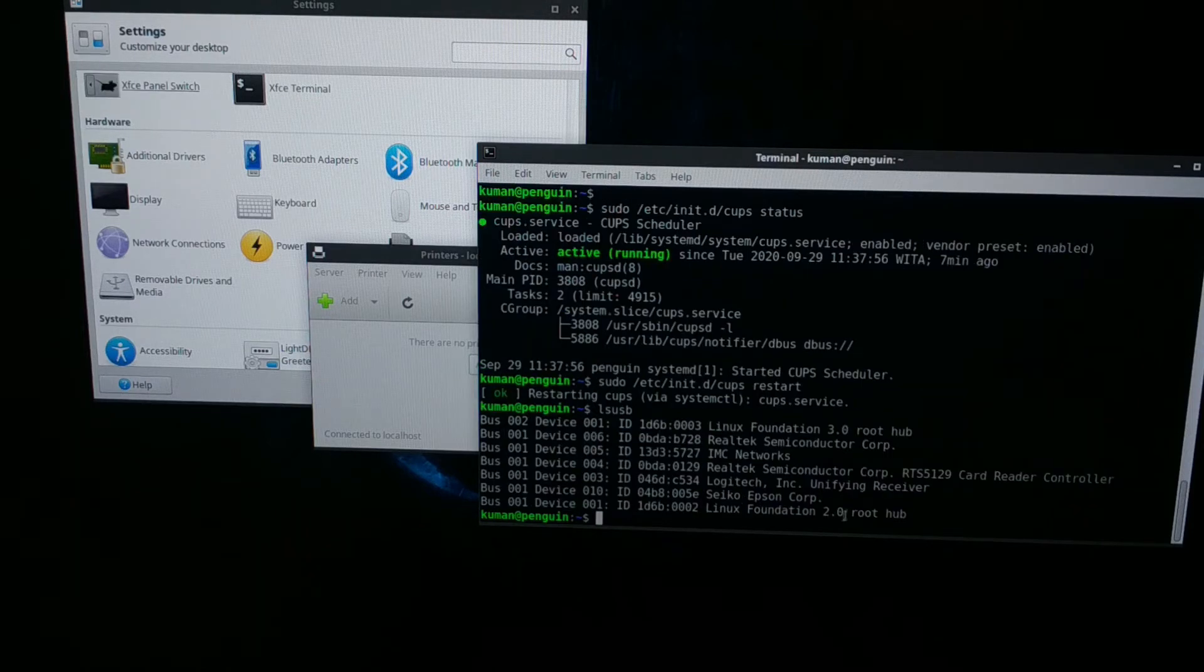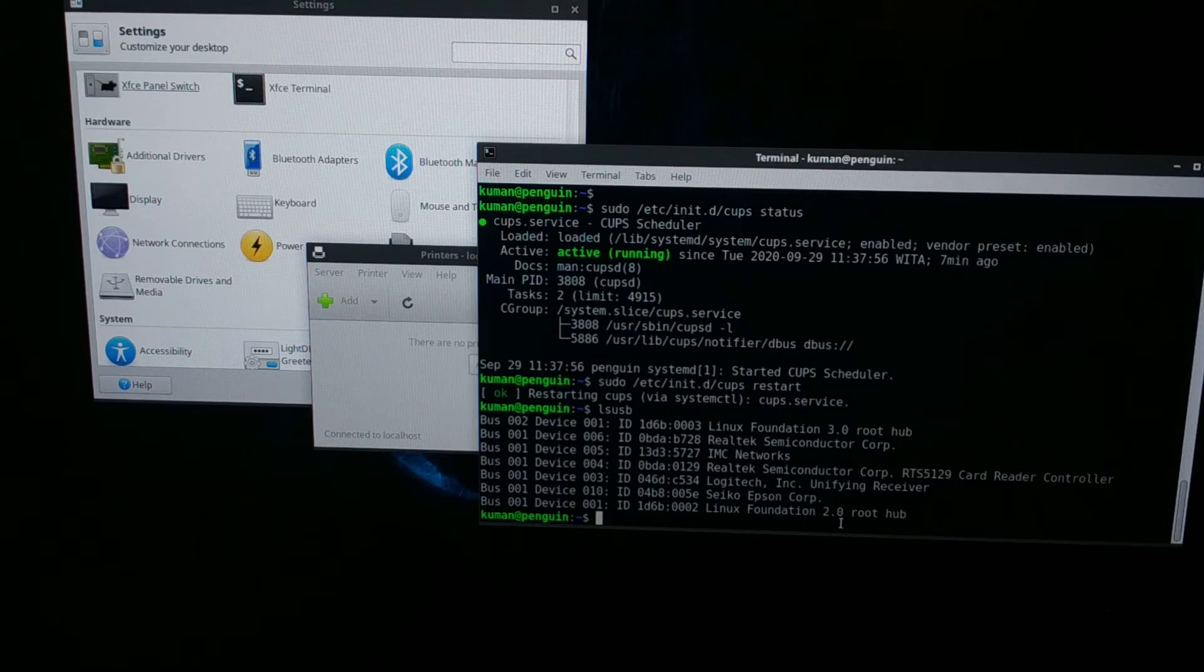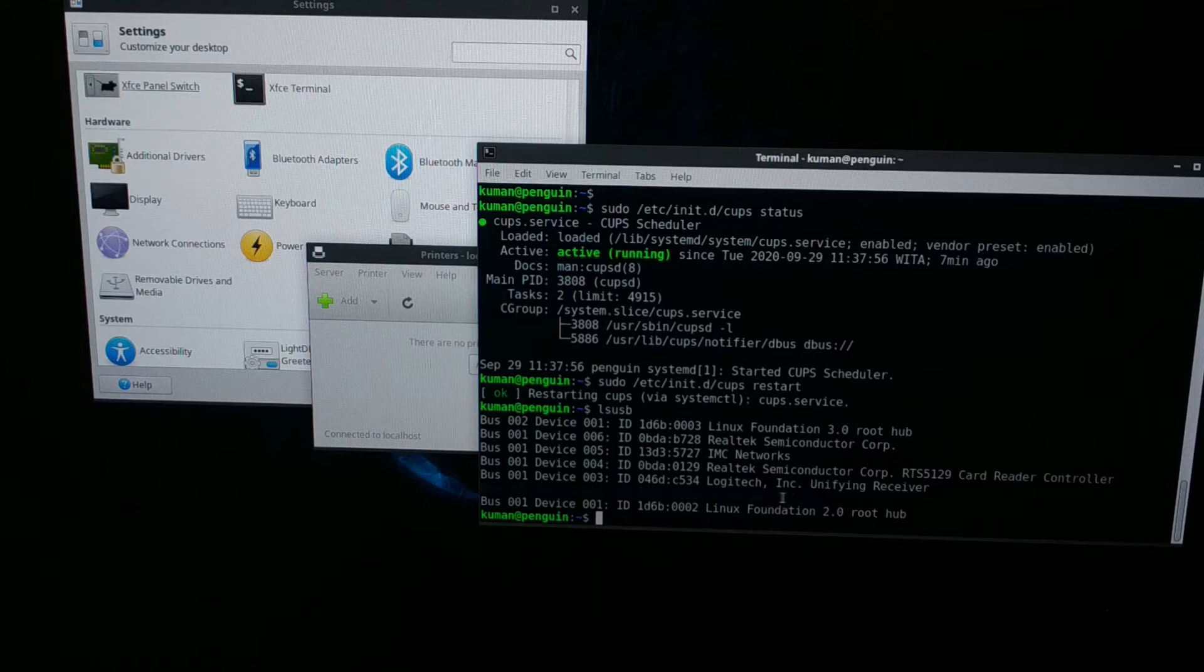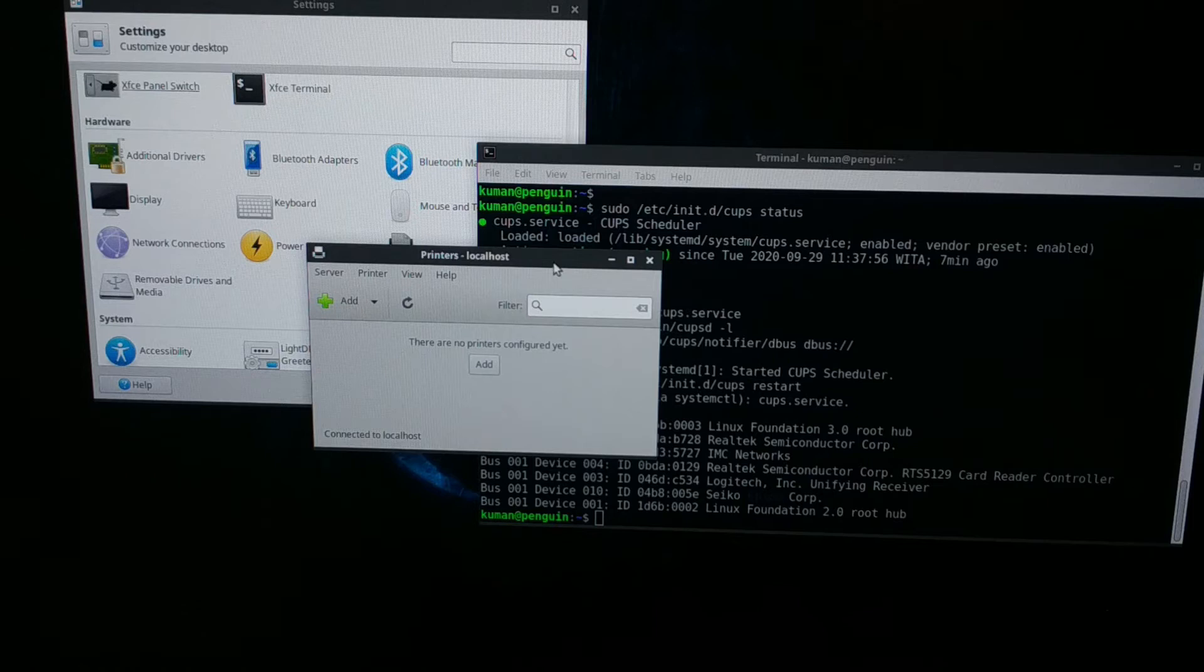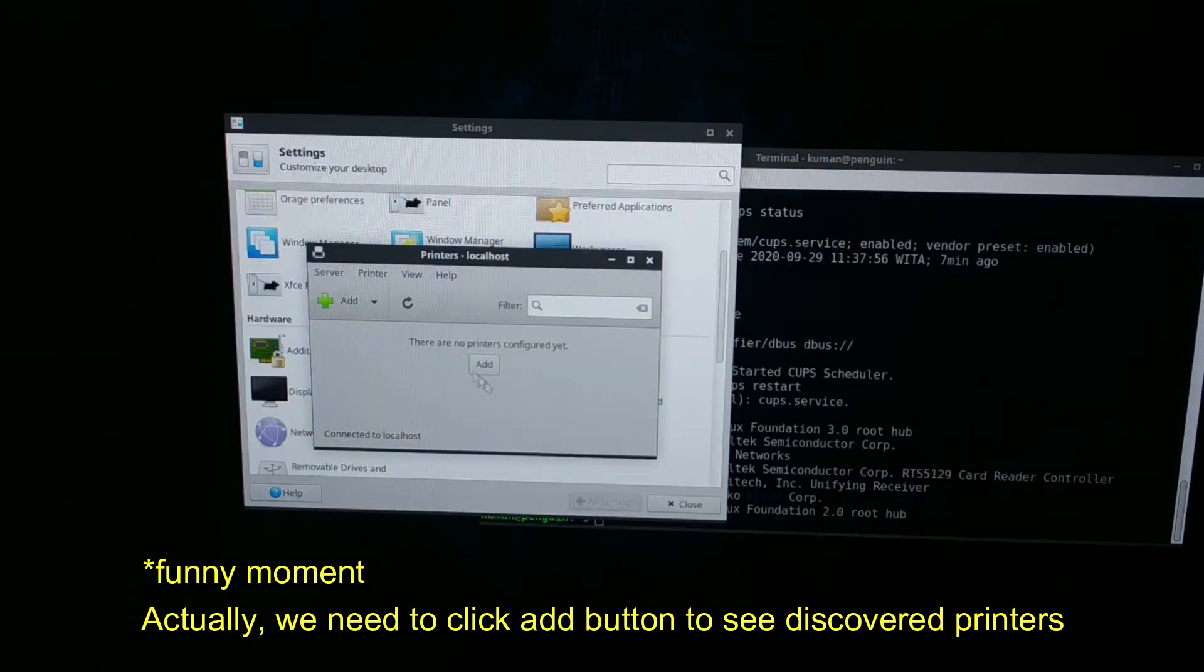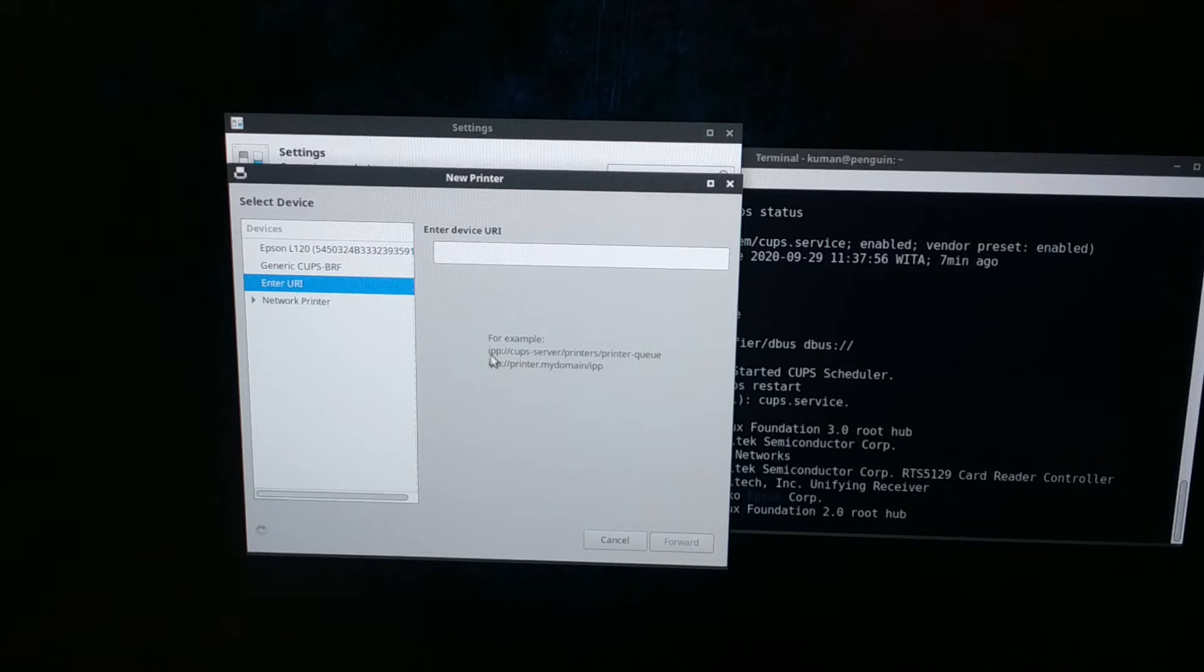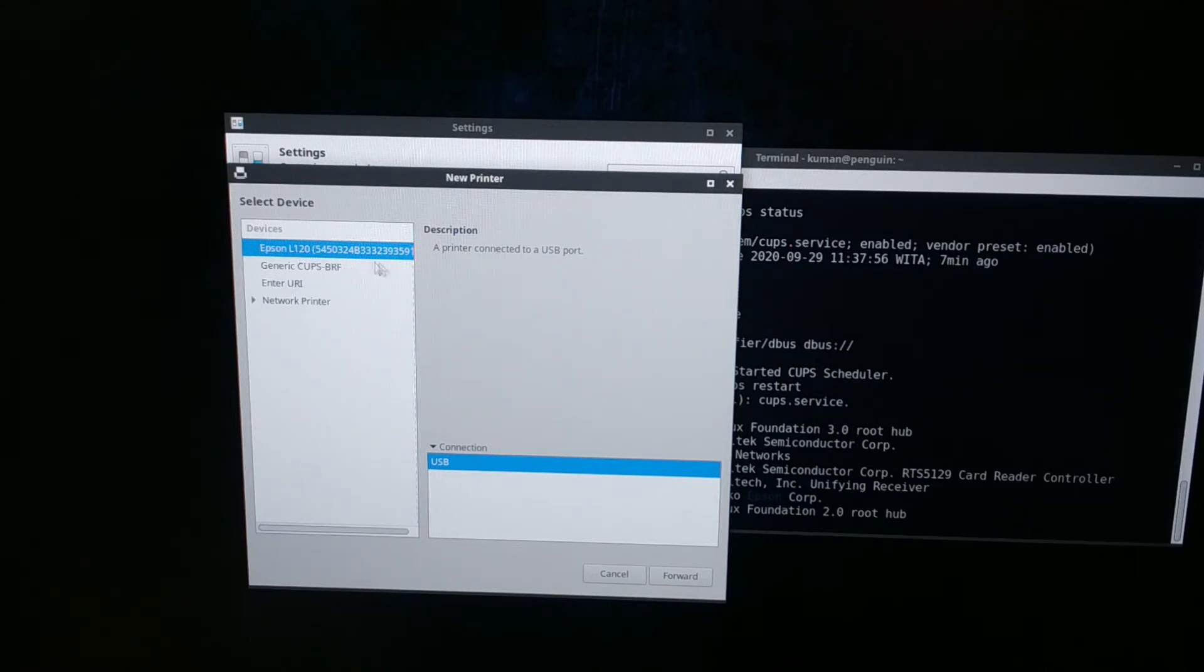After I restart my printer, the system now can detect the USB device. Here's the Epson. It's still not detected in the printers. If I click OK, I think the device is now detected. I can see the Epson L120 on the left side, connected through USB.